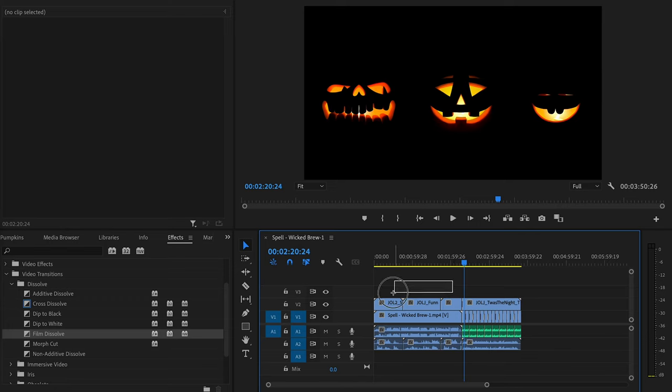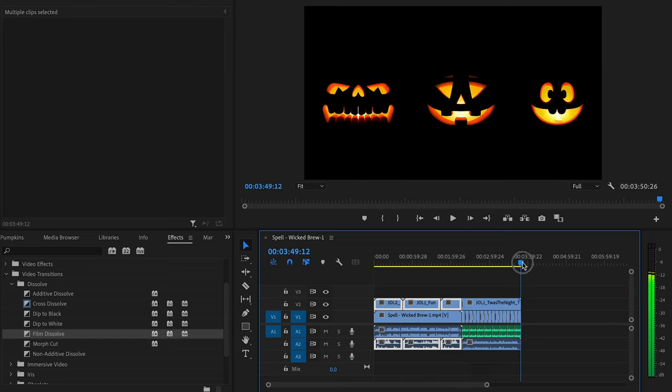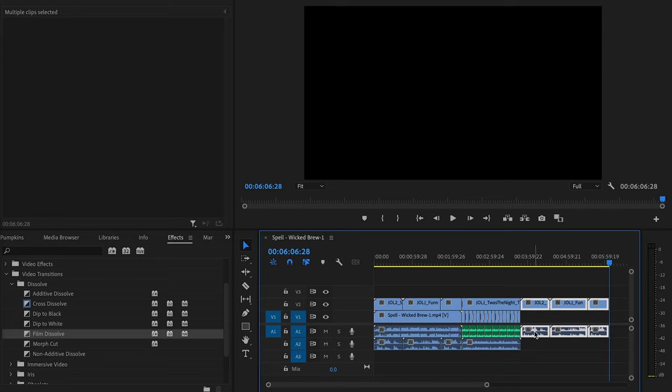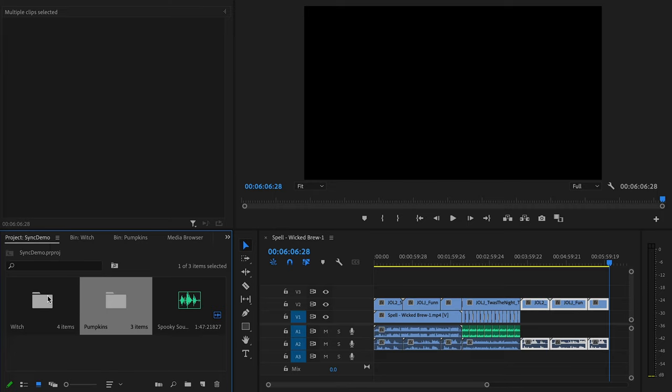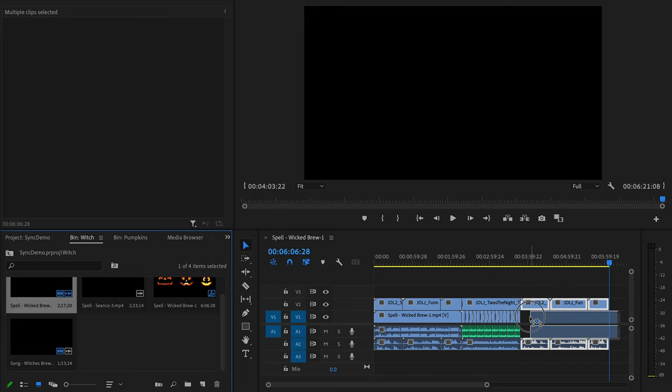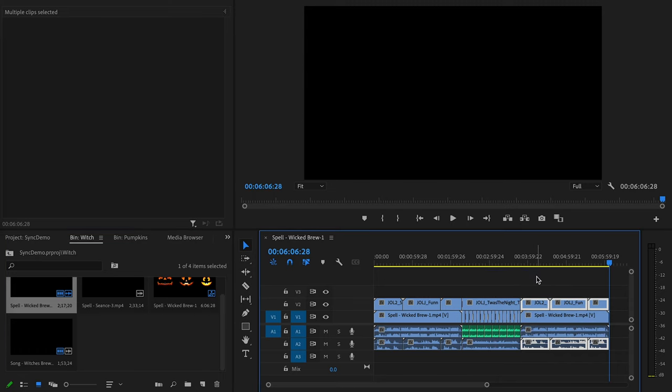So I'm going to copy and paste the Jack-O-Lantern Jamboree ambient scene over to the right side of the timeline after the active scene for Jack-O-Lantern Jamboree. And then I'll go back to our witch scenes. And the next one I'll drop in is the seance scene from Witching Hour.